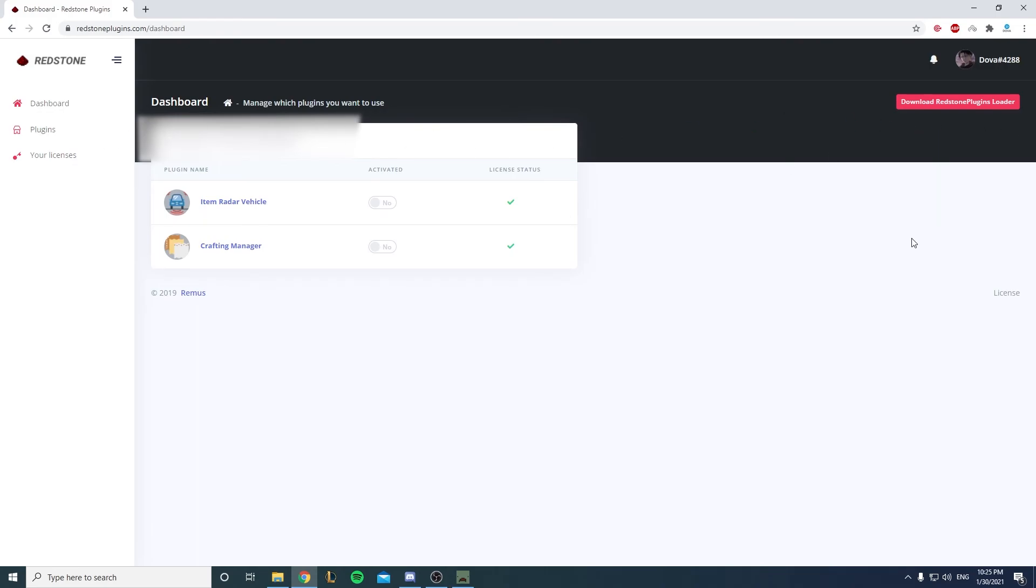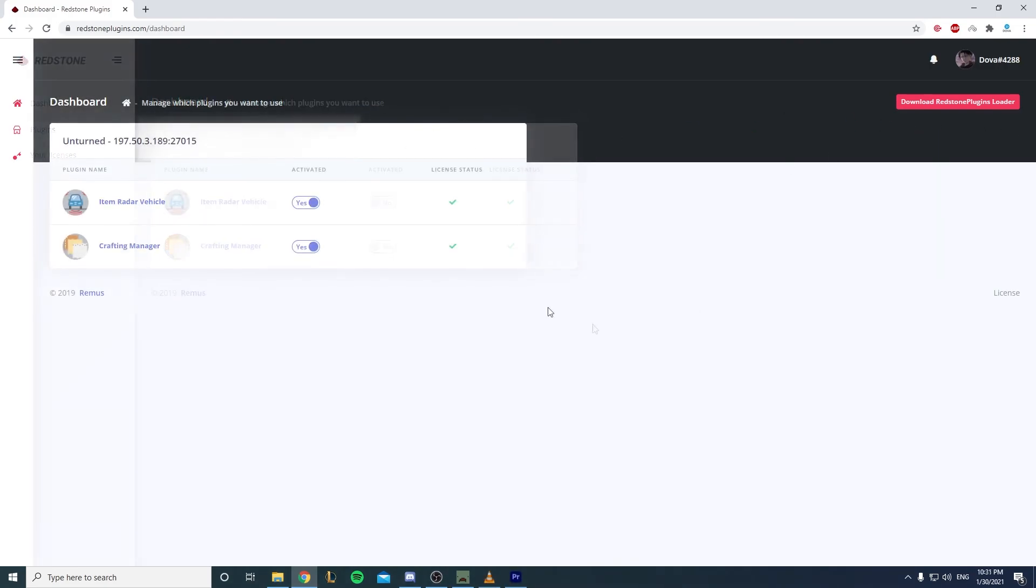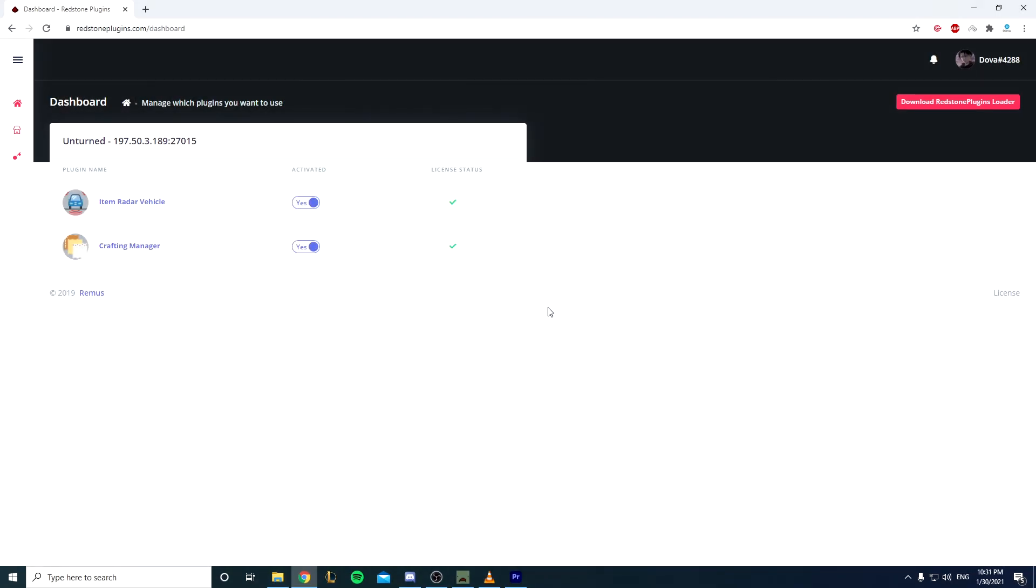Okay guys, so thanks for watching. In the next video I'll be talking about how to install a plugin actually. Yeah, I'll see you in the next video.